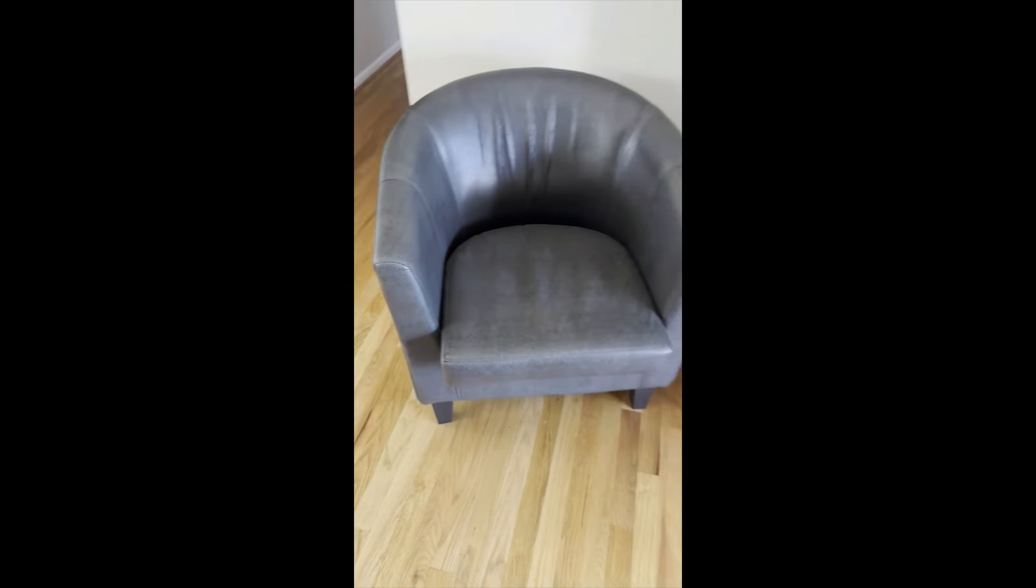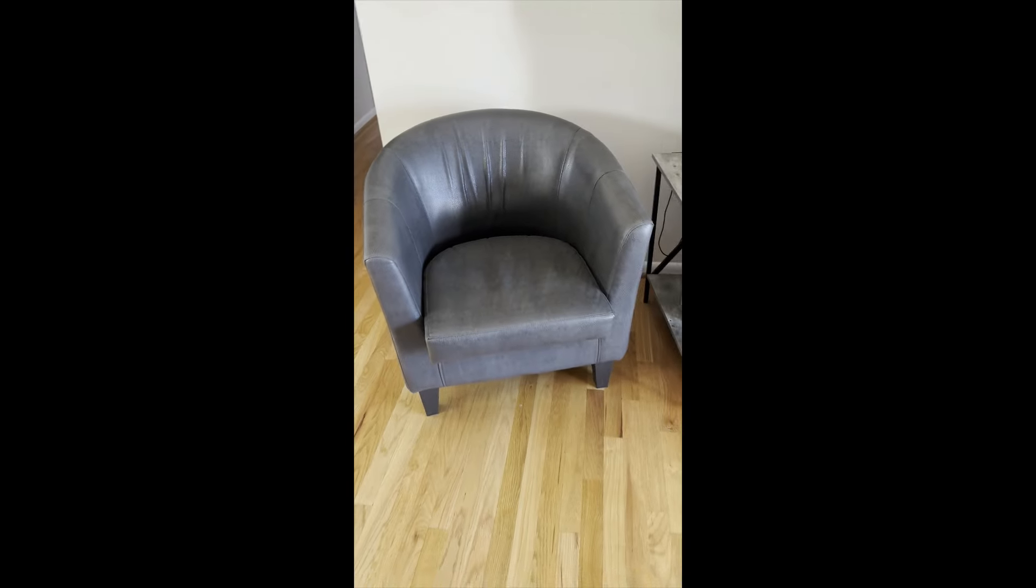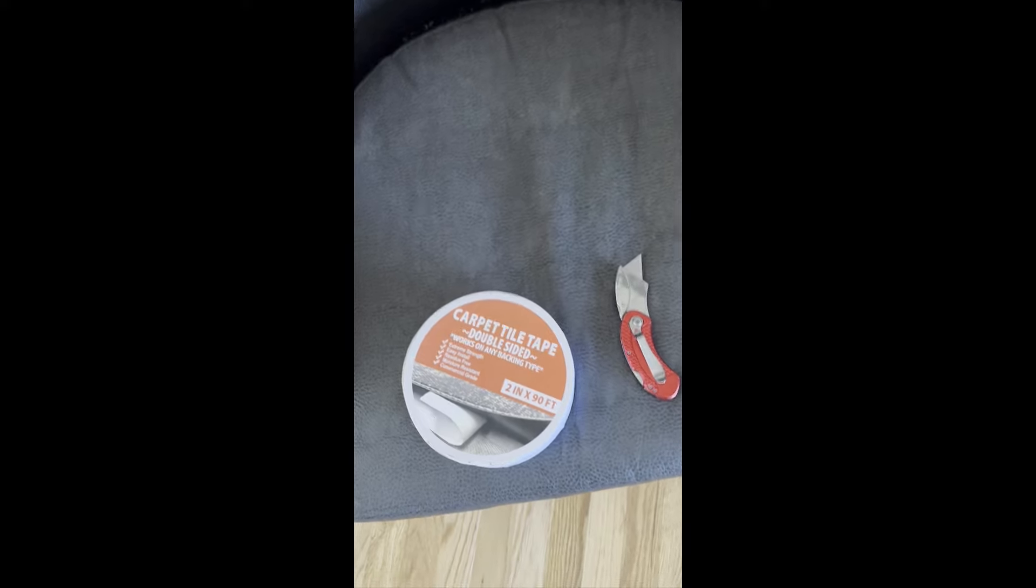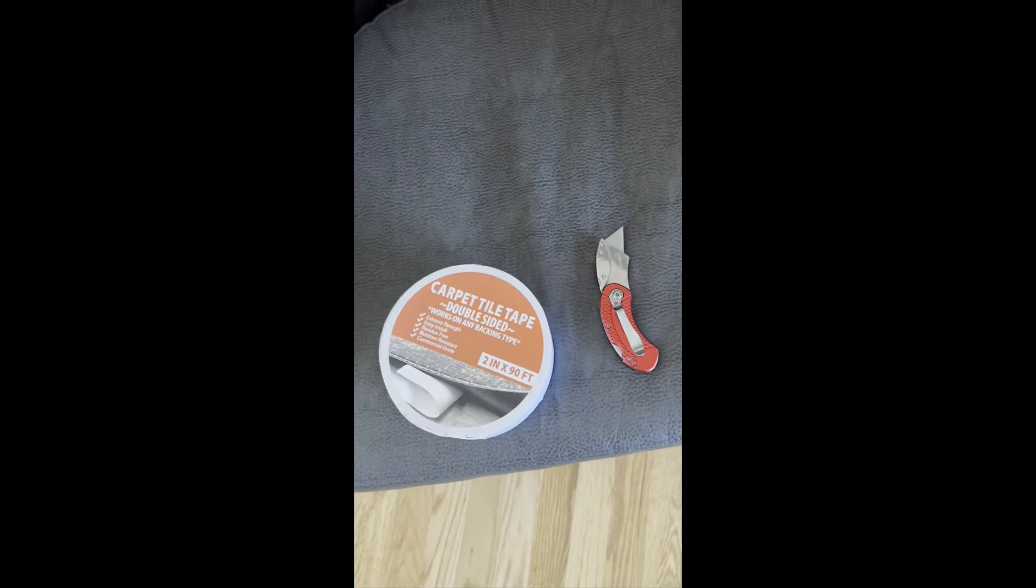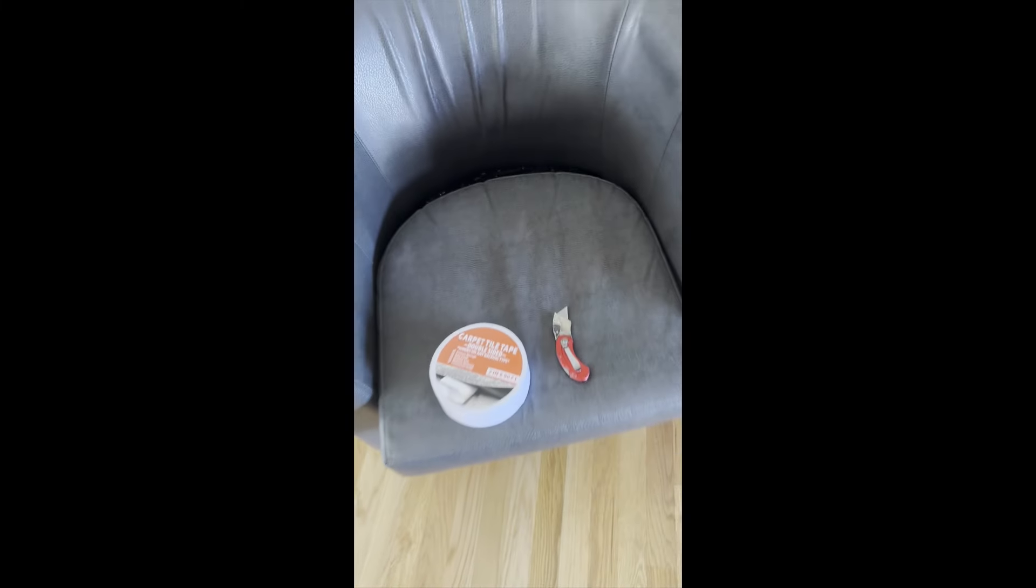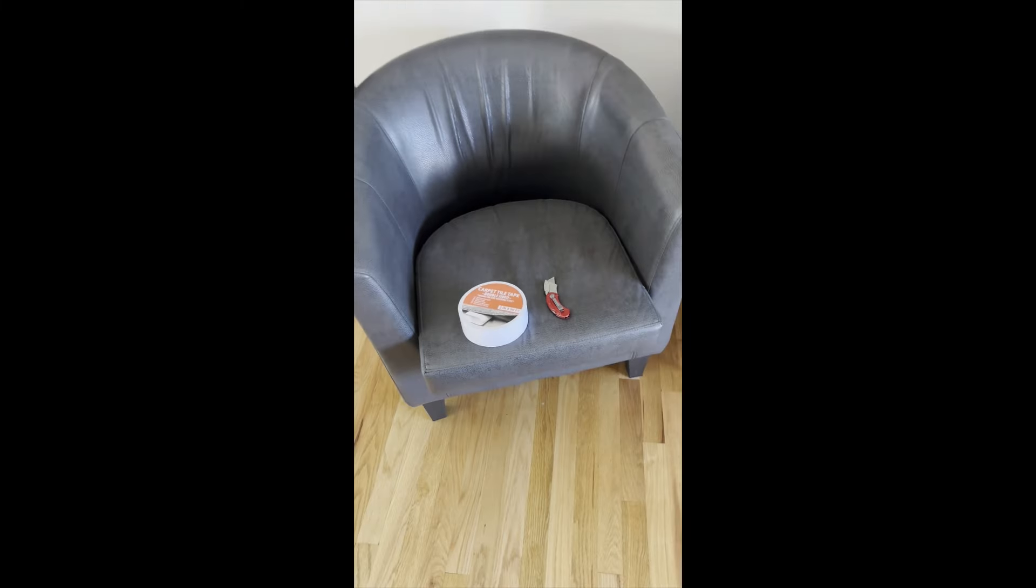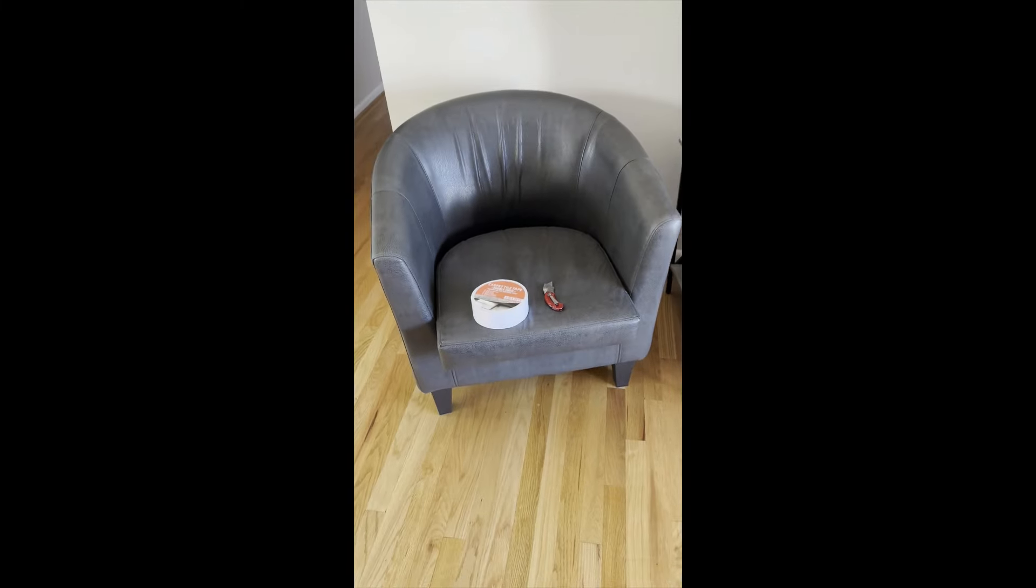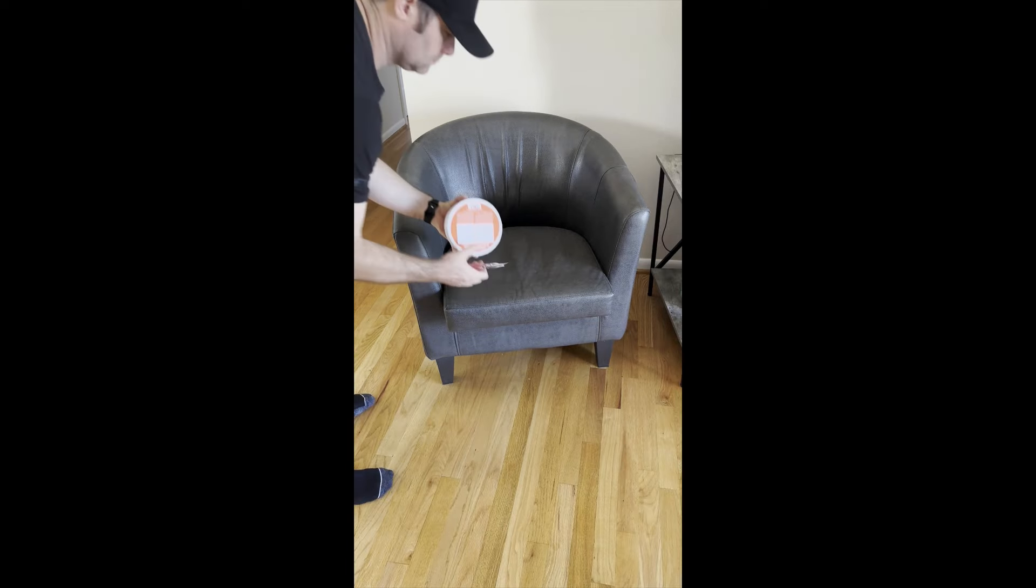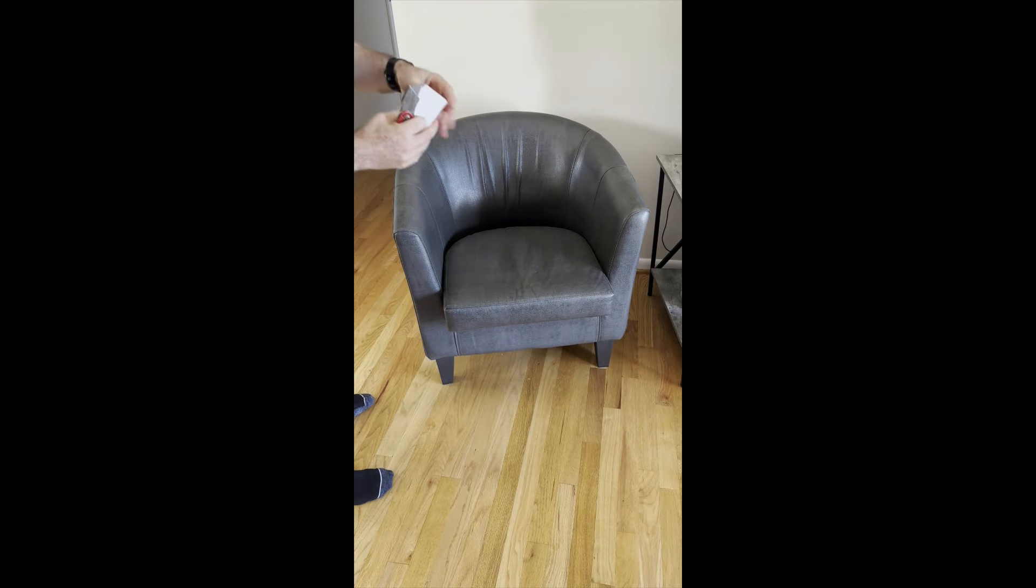I have the solution for you, and I'm going to show you how to do it right now, and it's very easy. All you need is carpet tile tape, which is double-sided tape. You can get it on Amazon or at carpettiletape.com, and a utility knife to cut the tape.